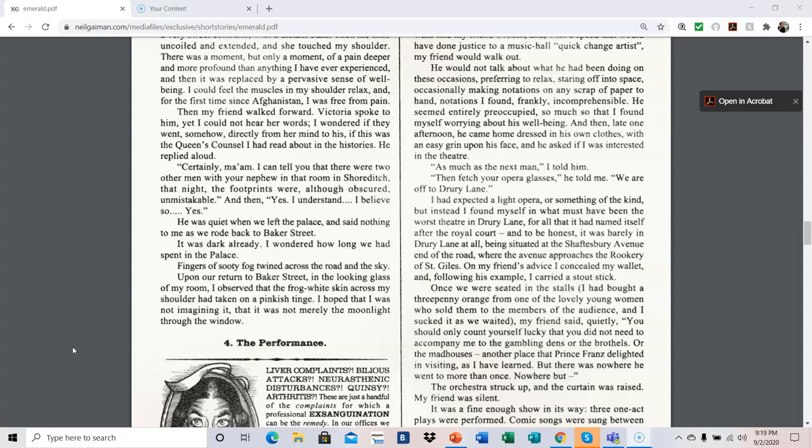He seemed entirely preoccupied, so much so that I found myself worrying about his well-being. And then, late one afternoon, he came home dressed in his own clothes with an easy grin upon his face, and he asked if I was interested in the theater. As much as the next man, I told him. Then fetch your opera glasses, he told me. We are off to Drury Lane.